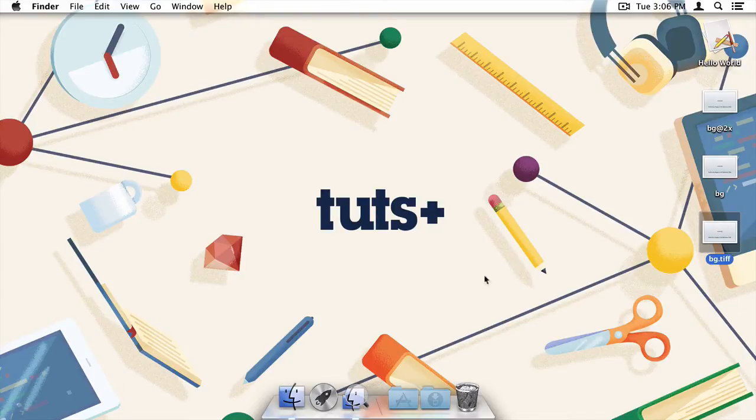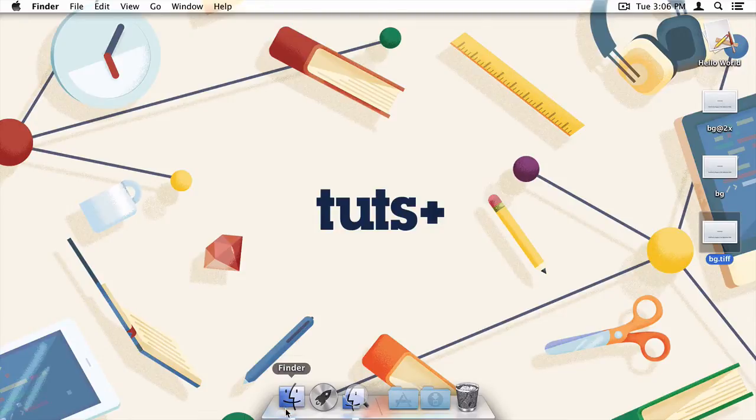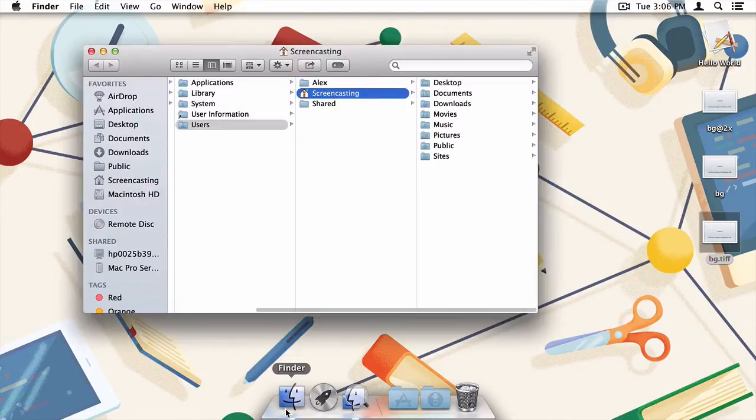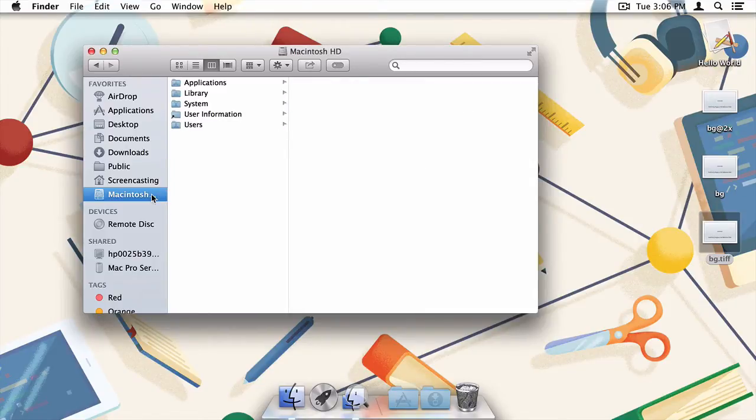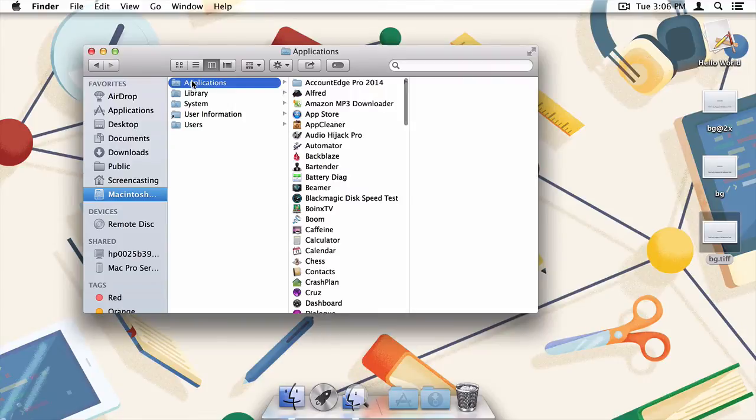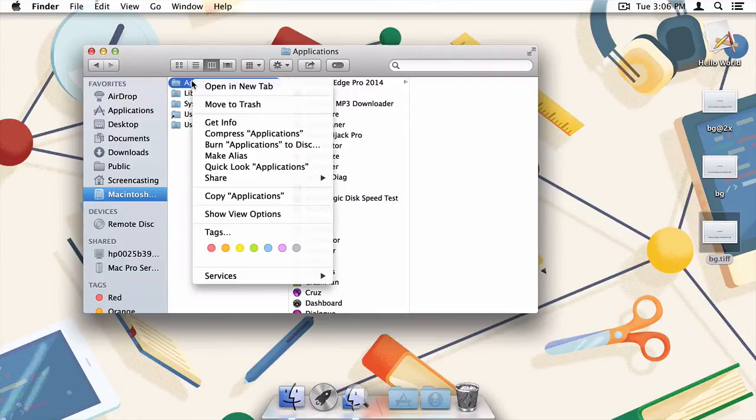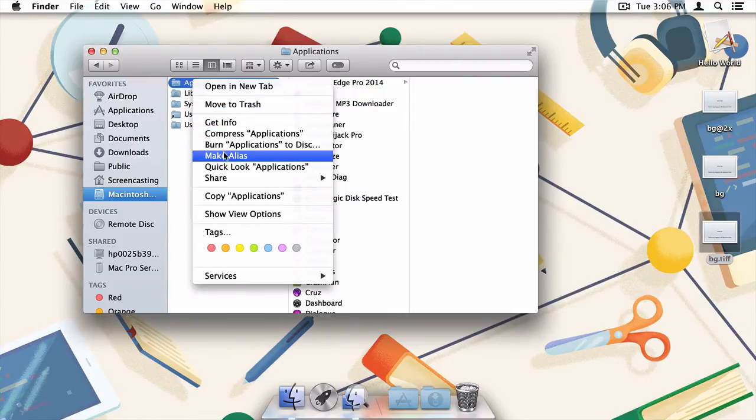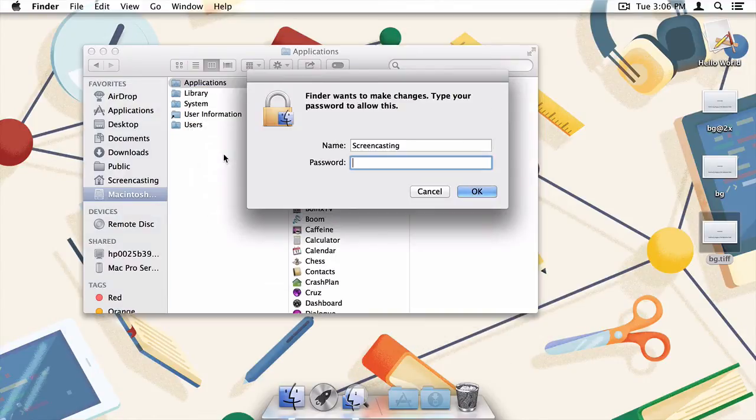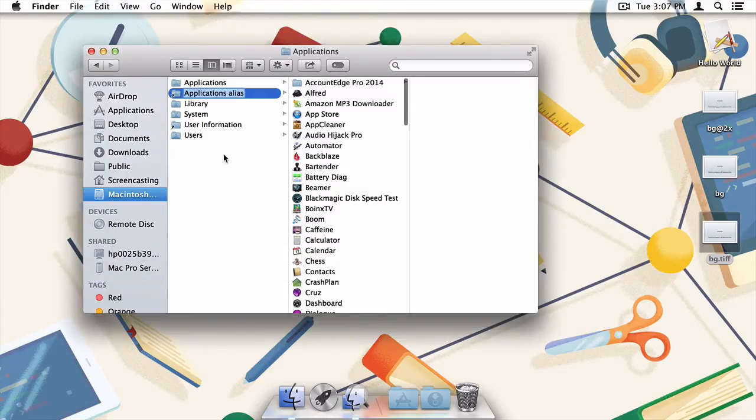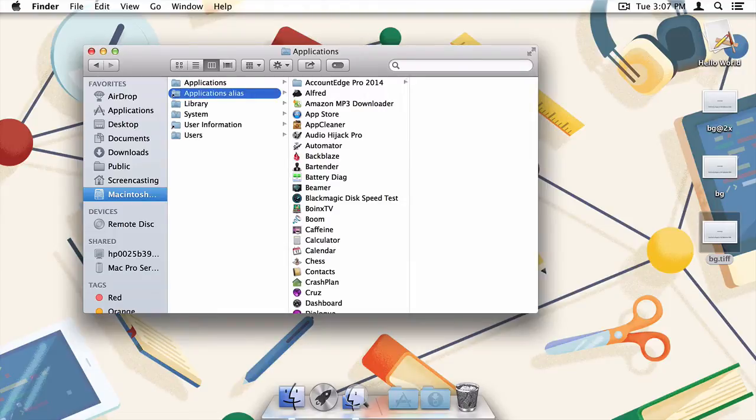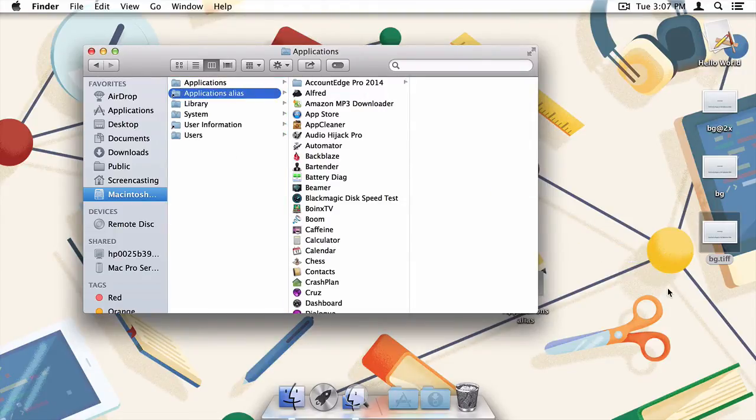The link is really nothing special though, and it can be created just like any other alias. I'll head back to the finder and then to the Macintosh HD directory. Next, command click on the Applications folder and select Make Alias. When prompted for your administrator password, just enter it and press OK. With the alias created, I'll copy it to my desktop just to keep everything together in one place.